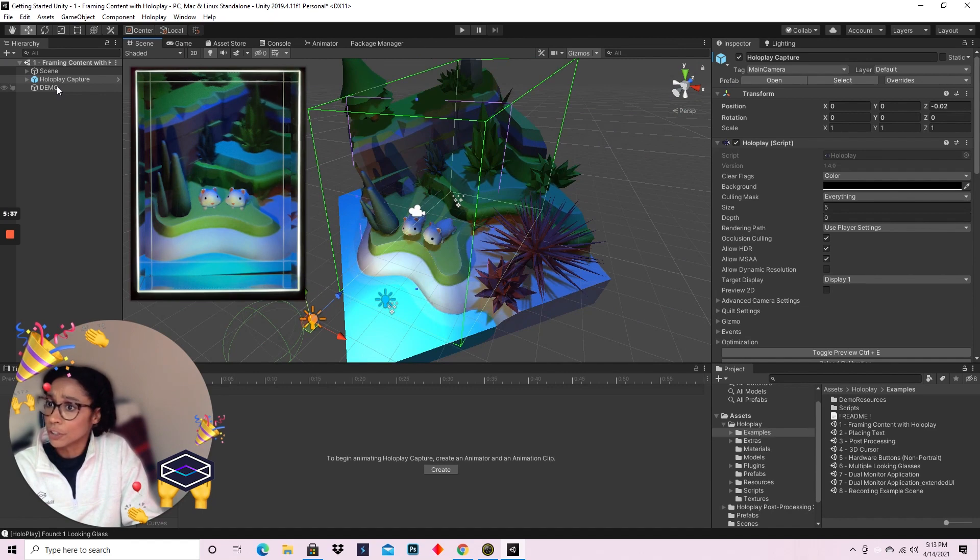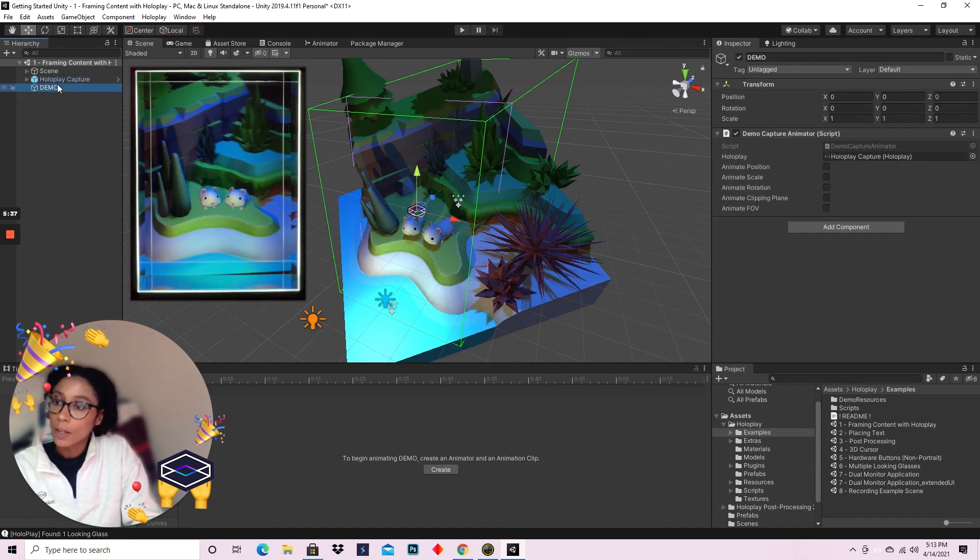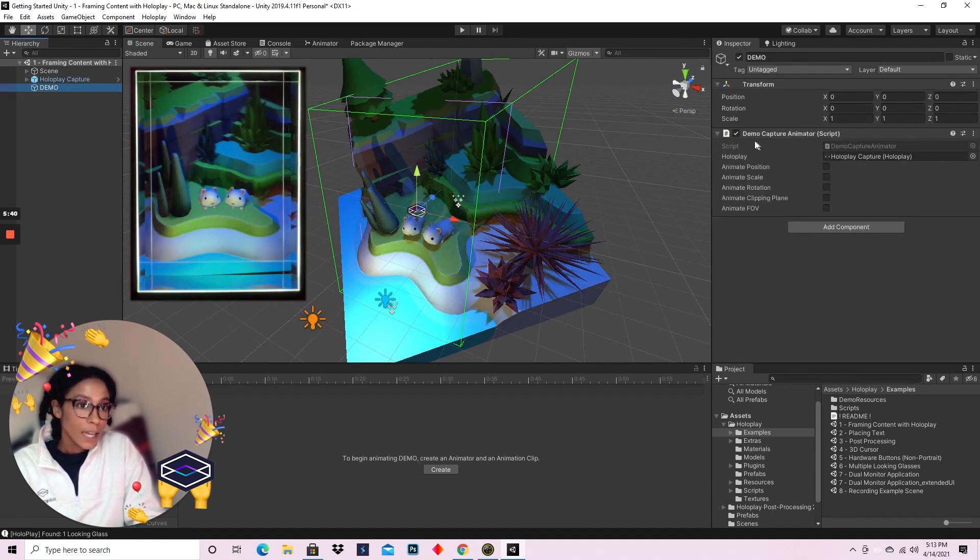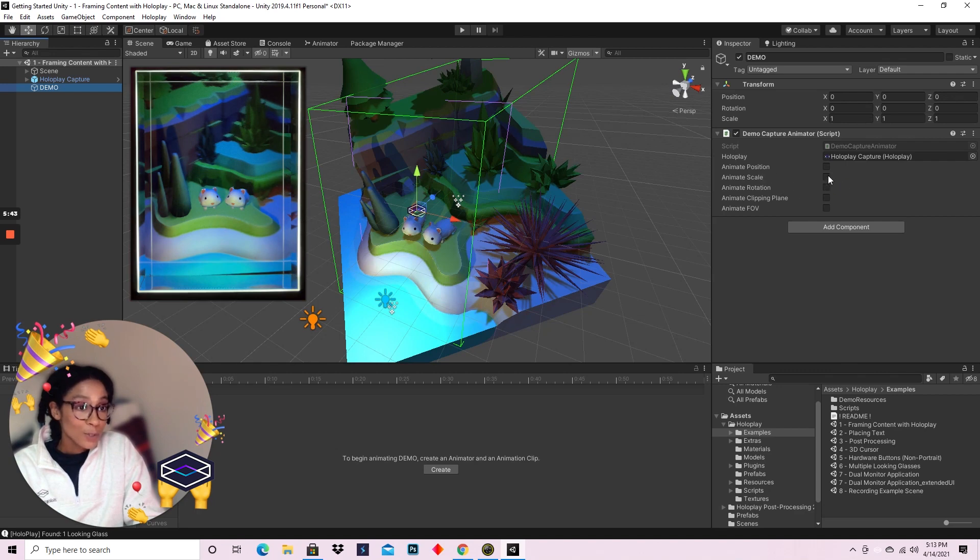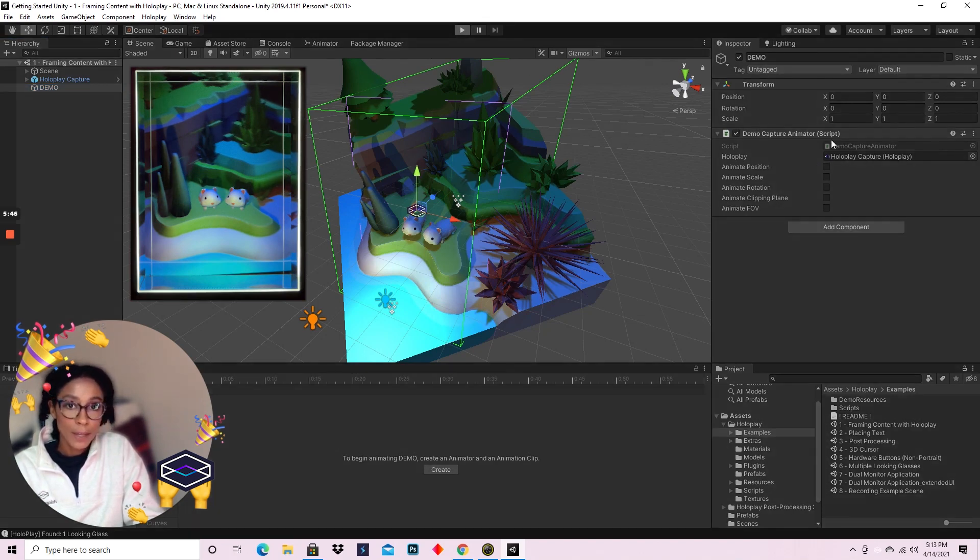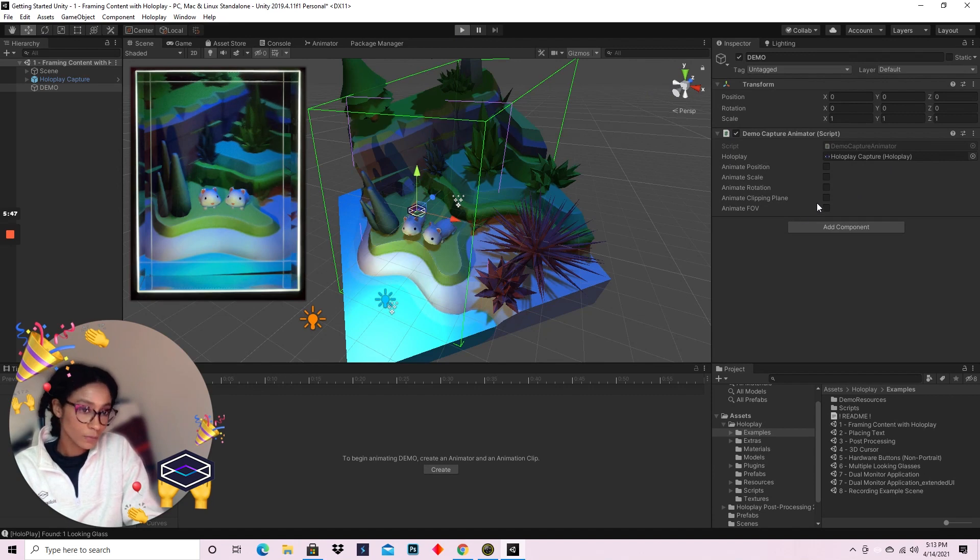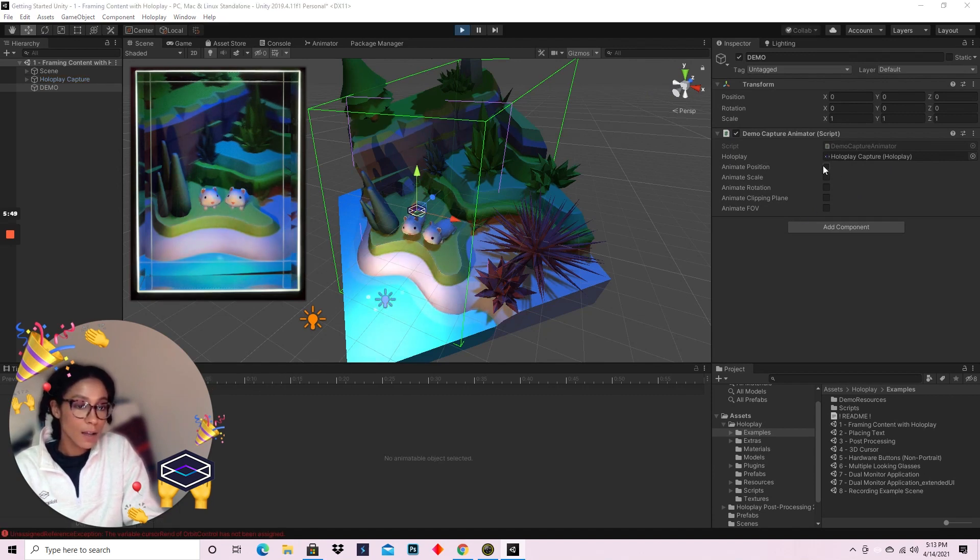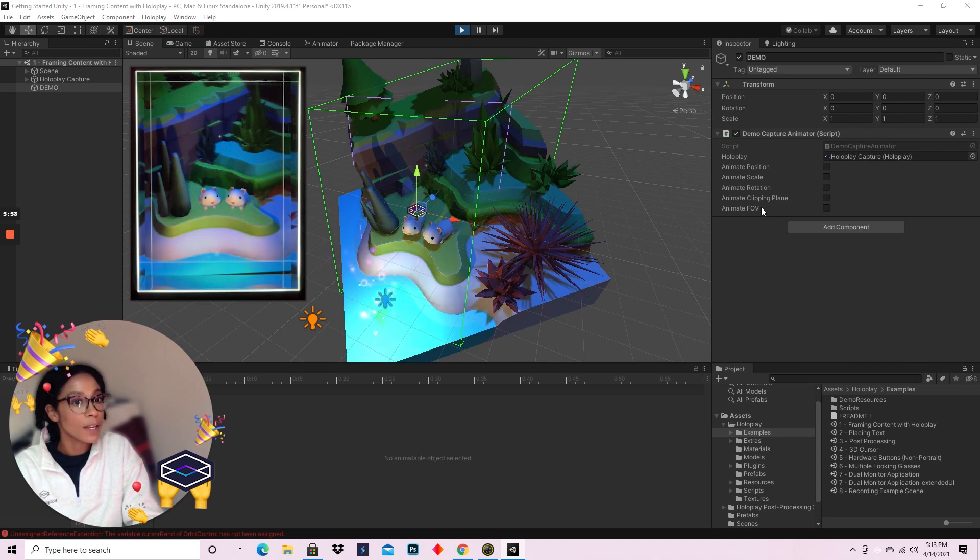So let's head on over to the demo object in the hierarchy. Here, the developers with plugin have created a really cool script that, in play mode, allows you to see the animations of position, scale, rotation, clipping plane, and FOV.